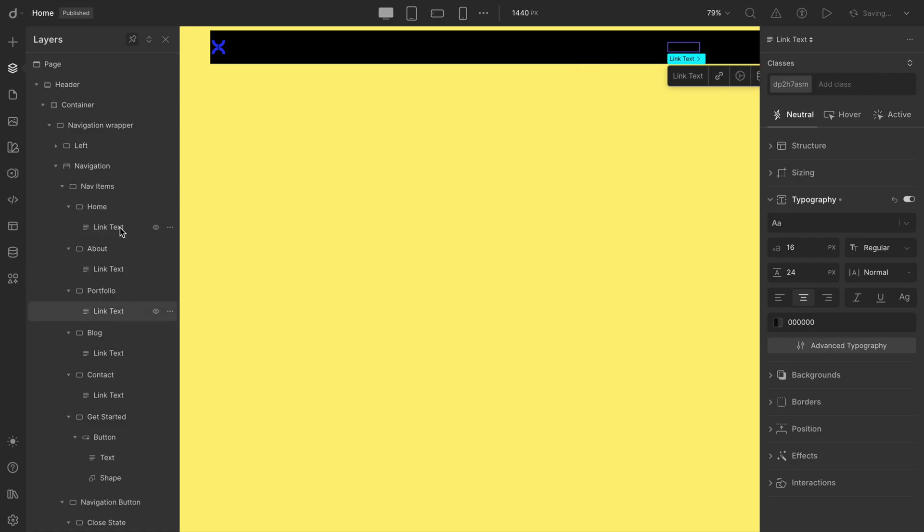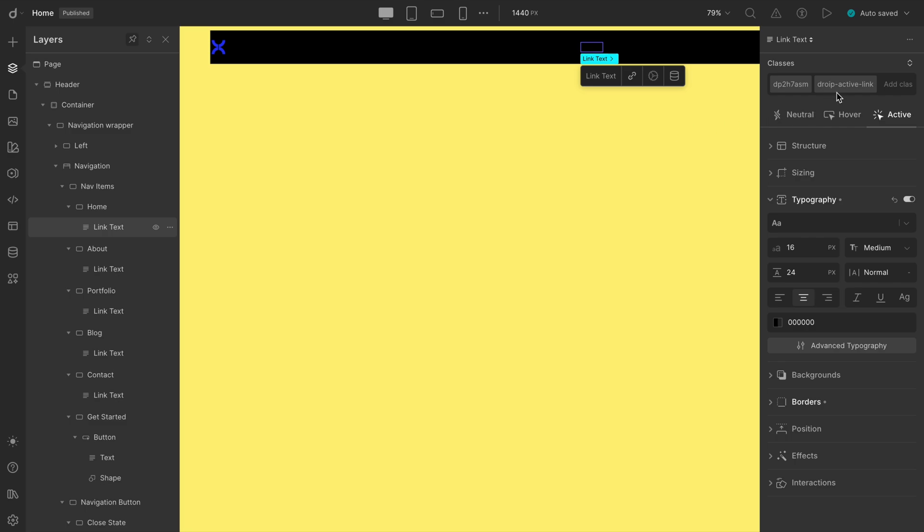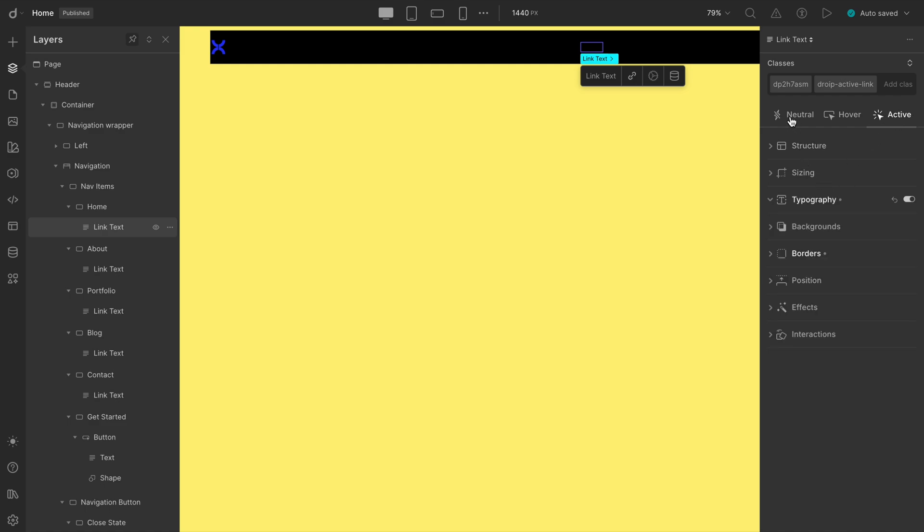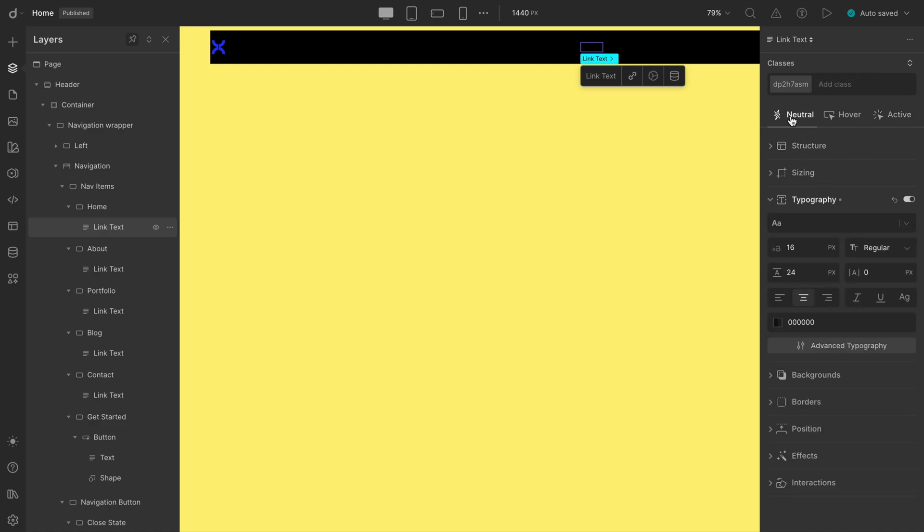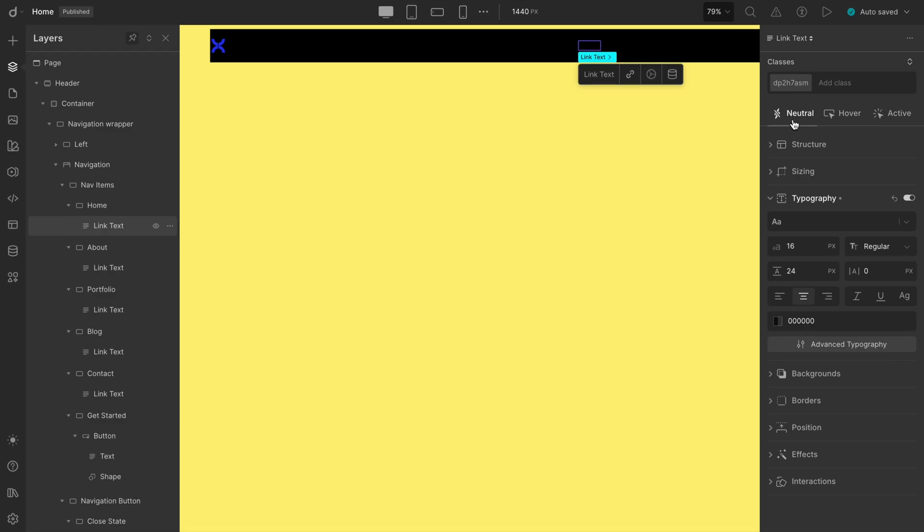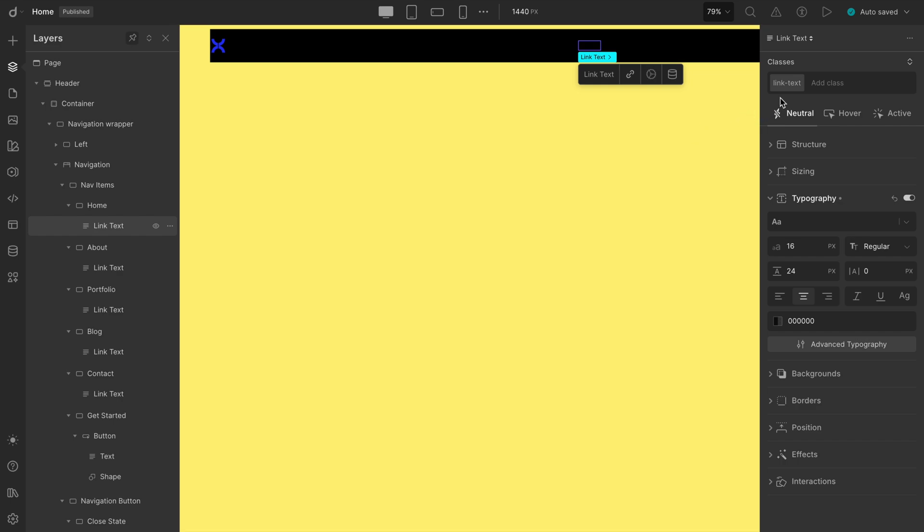But there's something a little different about the home link. It has one extra class added by DROIP. That's a default class for active states. For now, let's make the home have a neutral state to style things consistently. Let's quickly rename the class to something cleaner. How about link texts? Much easier to track now.